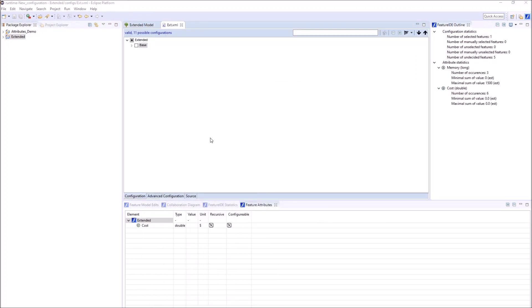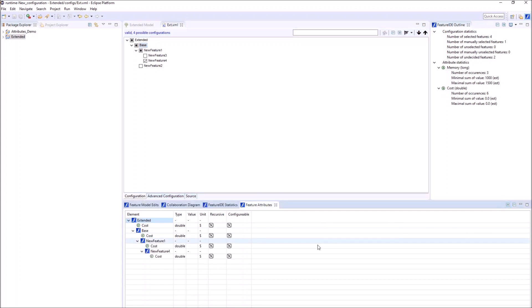Now the Feature Attribute view shows the configurable attributes of all features selected in the configuration. For each configurable attribute, the values can now be changed just for this configuration.